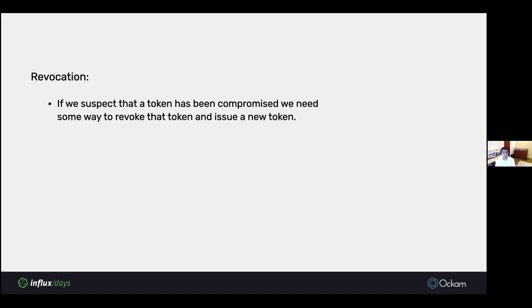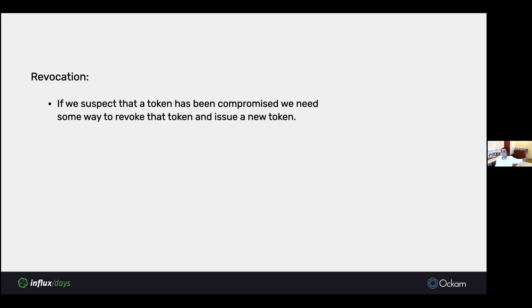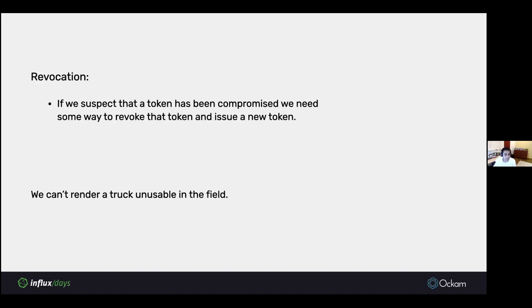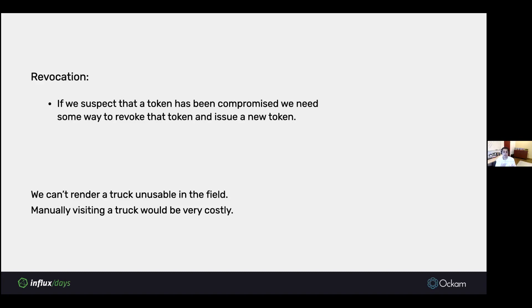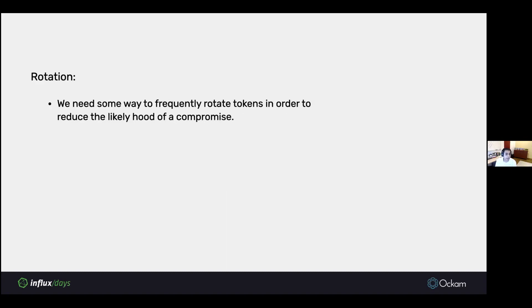We also need a revocation mechanism. If we suspect that a particular token has been compromised, we could revoke it from the database, but that would mean that we would kill the functionality of a device out in the field. A truck out in the field would become inoperational because we decided to revoke the token. That's not ideal. We don't want the truck to become unusable for some reason in the field. Manually visiting every truck every time you want to do some kind of revocation is obviously very costly and prohibitive.